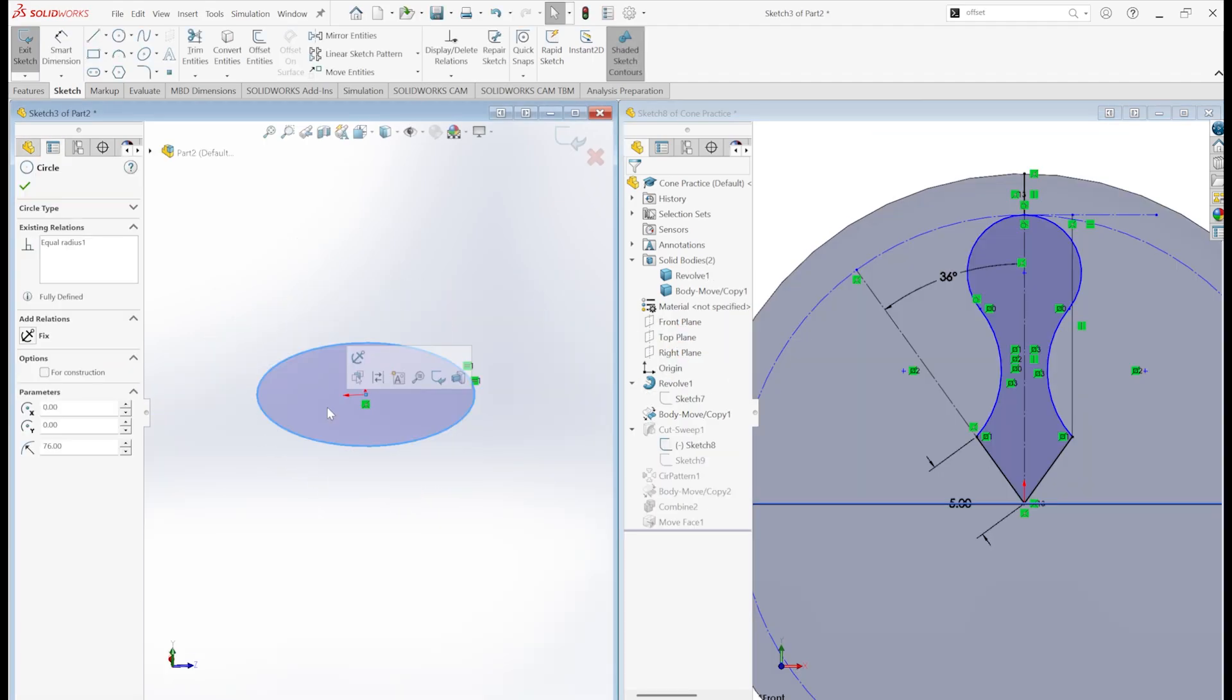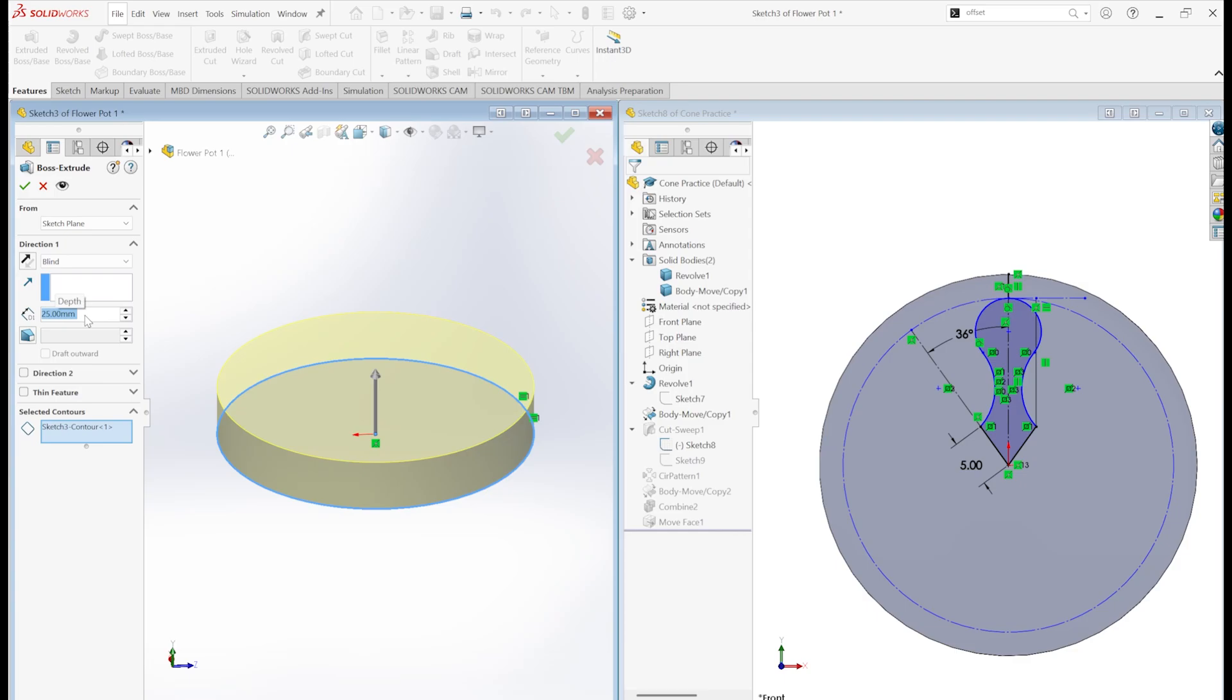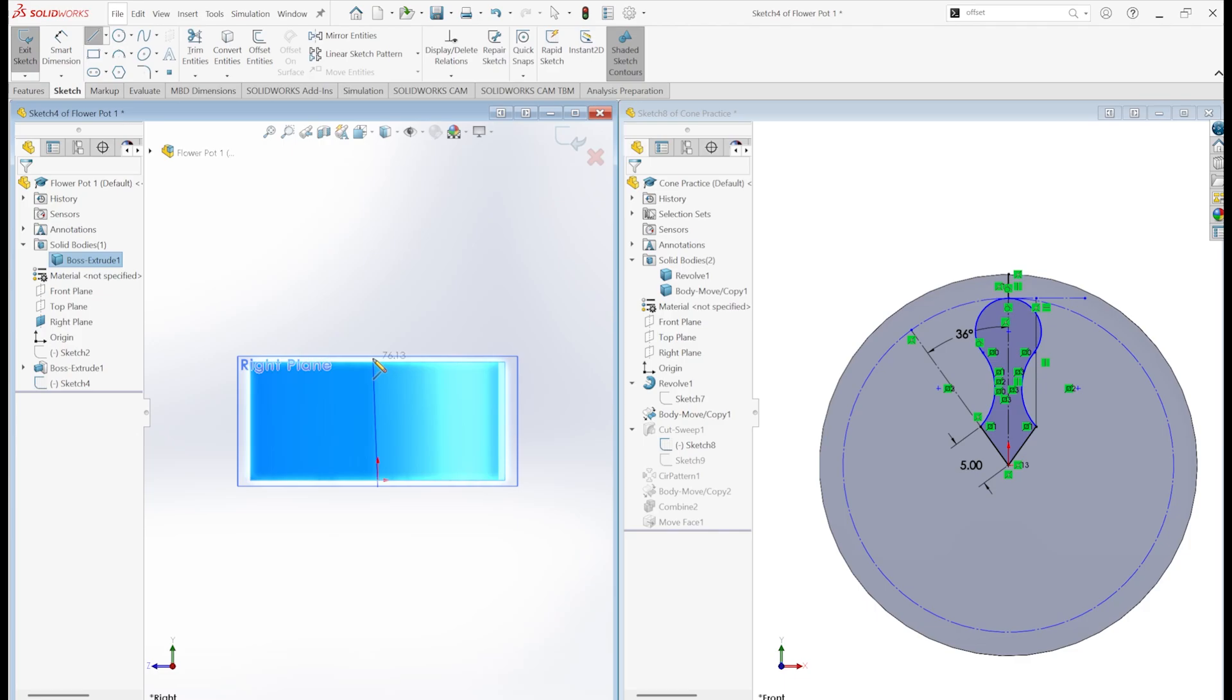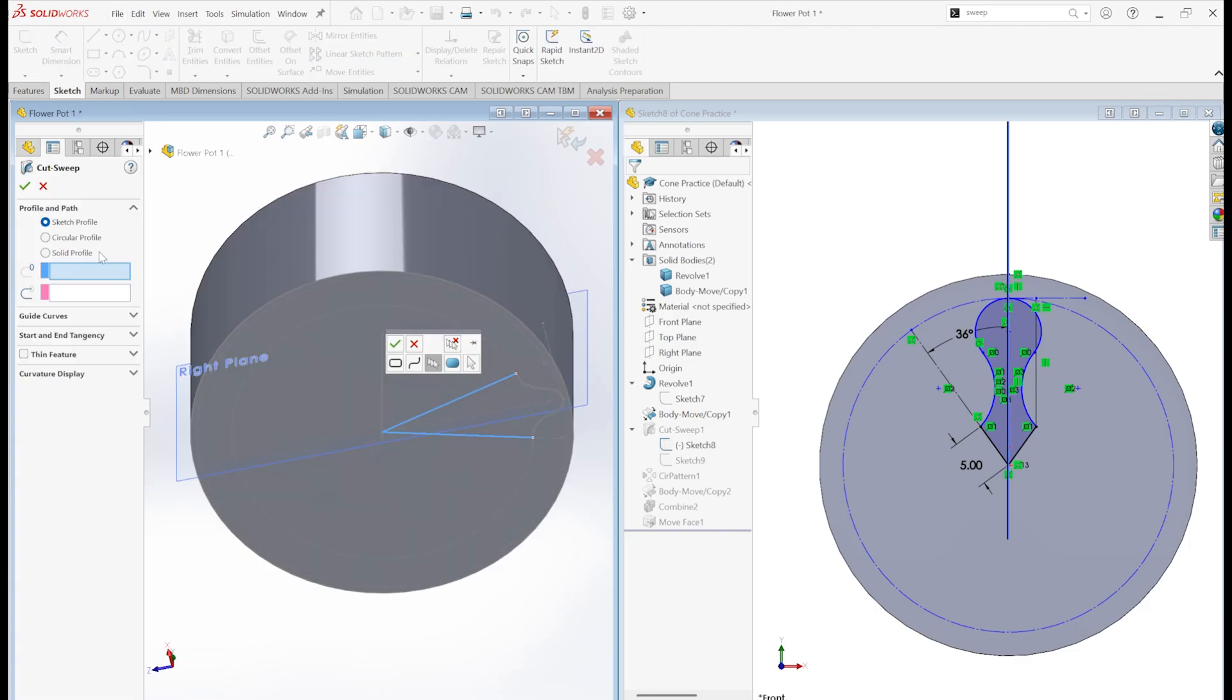Now we extrude just the circle out to create a cylinder. How big should my flower pot be? I'm thinking... That doesn't look like a flower pot. Let's go 60. We add this central line, then sweep-cut our copied cone shape along the line.